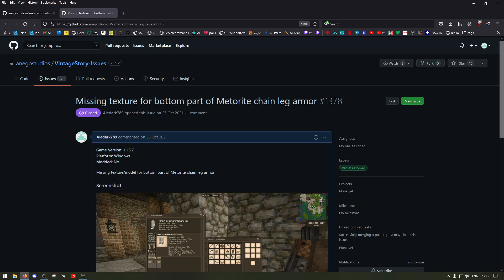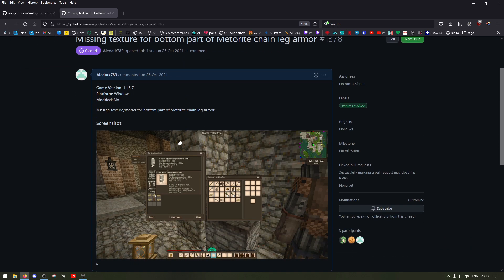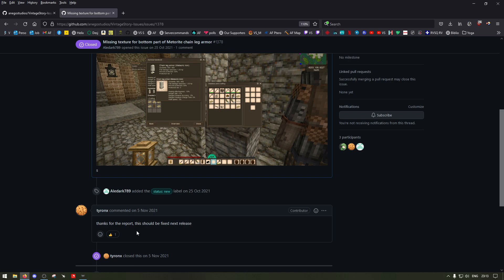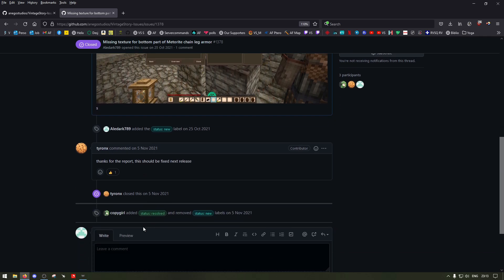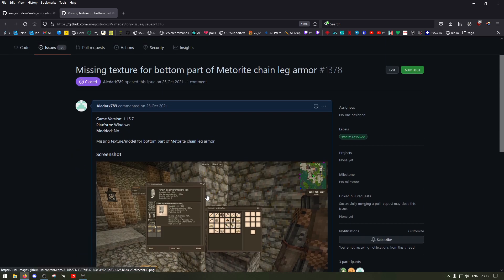Machine missing texture for bottom part of material chainmail leg armor, submitted 25 October 2021. I put a screenshot and the entire inside is going to get fixed on the next update. Tyrant solved it not long after that, so then you can keep track of your submitted bugs.